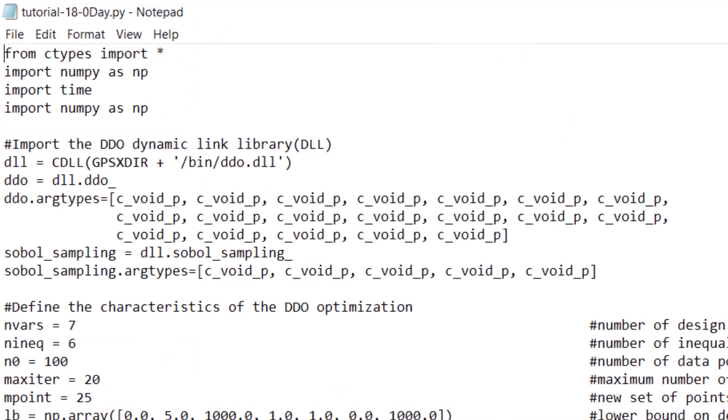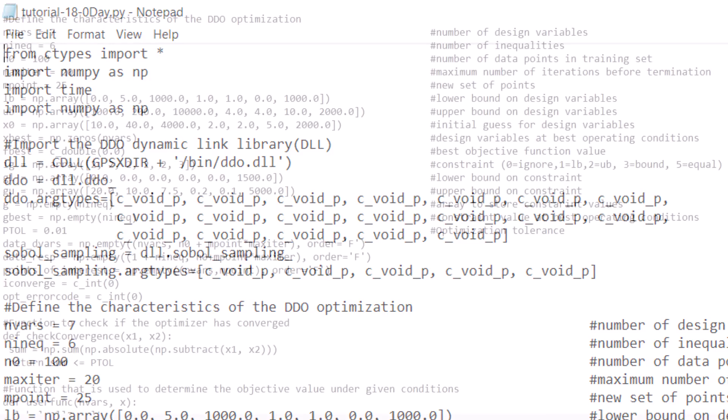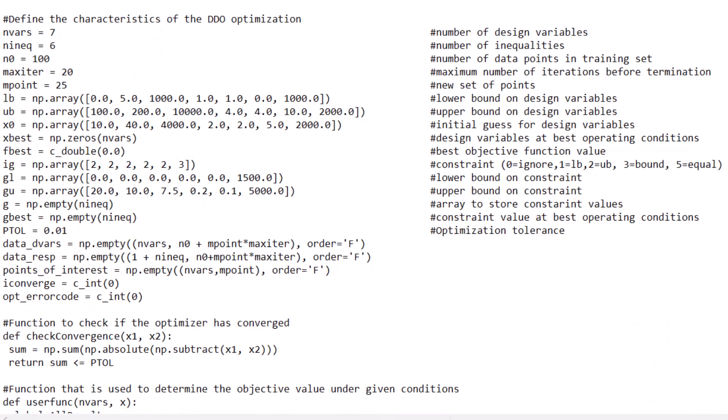At the start of the script, the Python C-Type library is used to interface the DDO and Sovel sampling functions found within a dynamic link library. The type of input in these functions is defined using the data types available in the C-Types library. Next, the optimization conditions are defined in the script. We will go through what each of these parameters is and how it will affect the optimization.